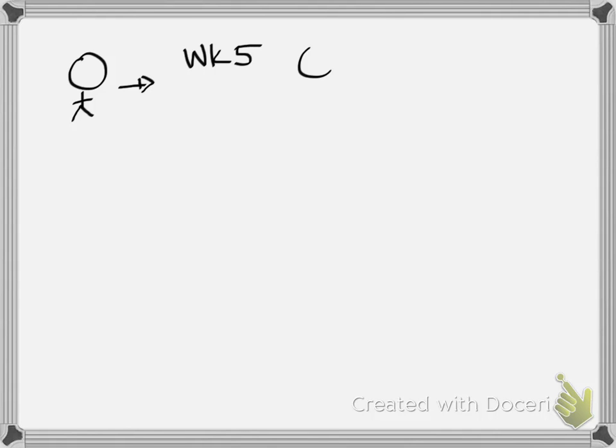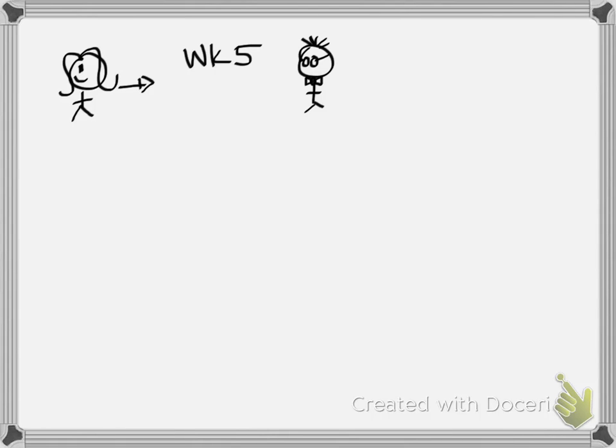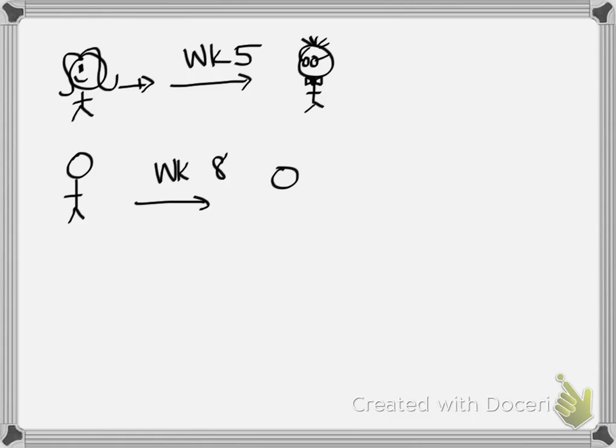So first we say, okay, week five, you turn in your thesis to your chair. In this case, the chair seems to look like this person with a bow tie, not necessarily. You might have a female chair.